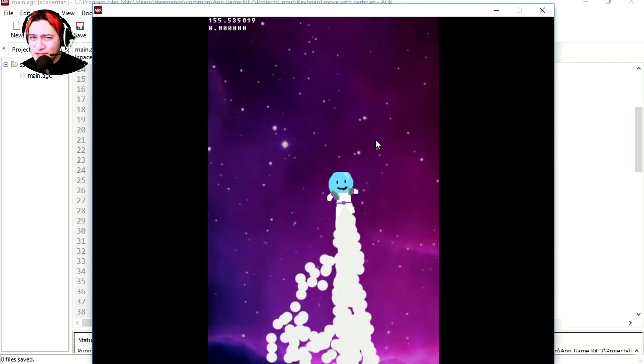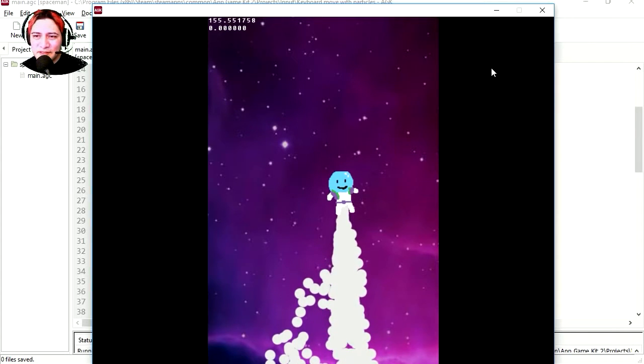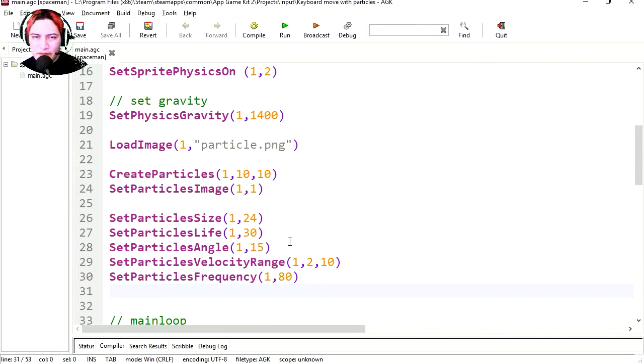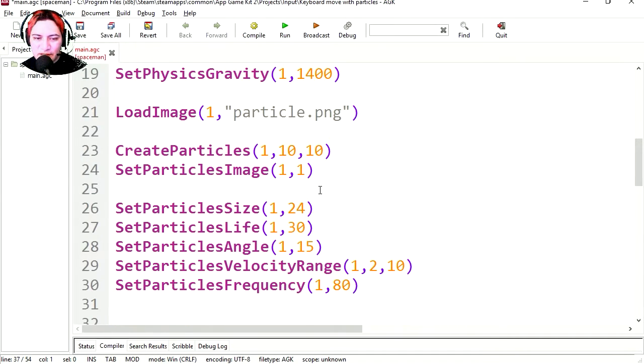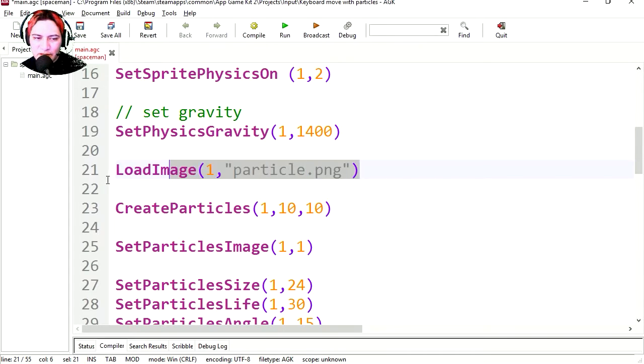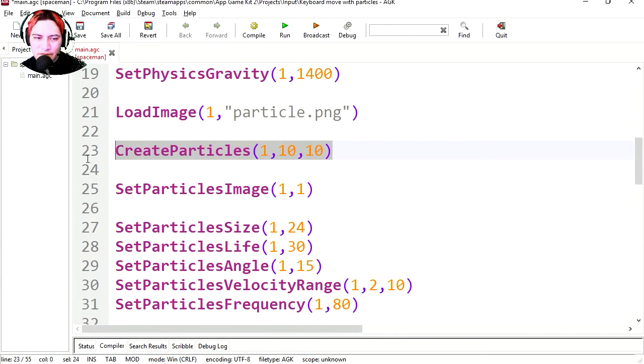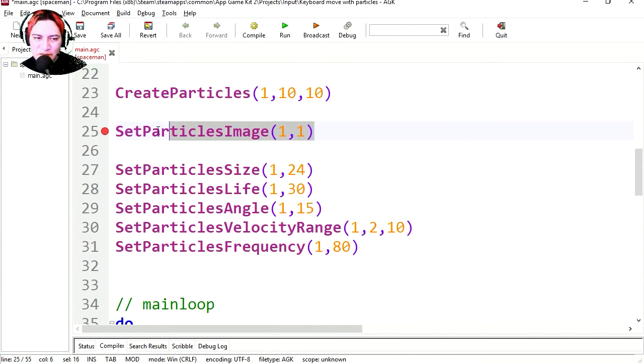So let's fix this. Now if you don't have this code, watch the previous video or just download the code from the description below. Let me just go over this quickly. So basically we load the particle image, we create the particle, and then we set the image for the particle.